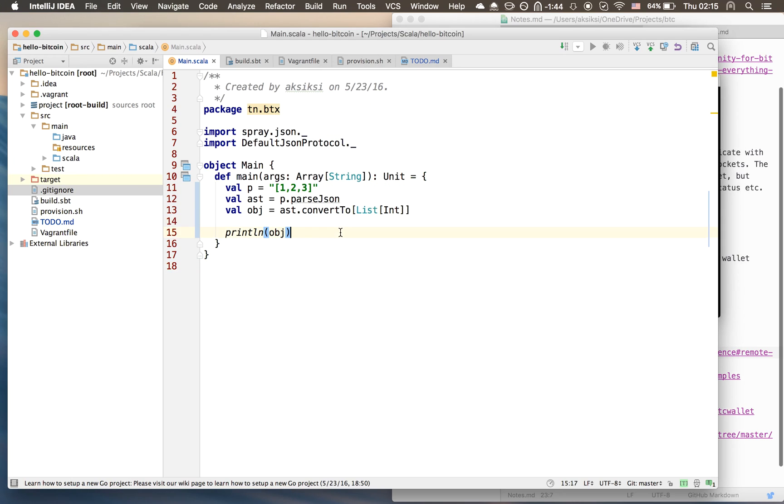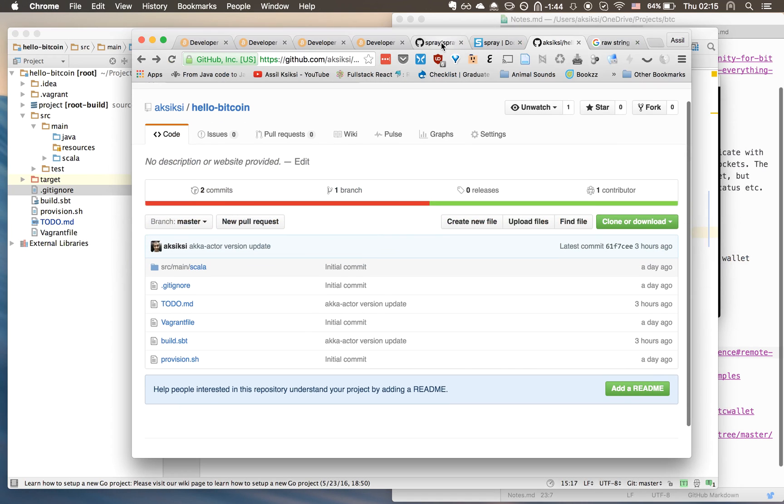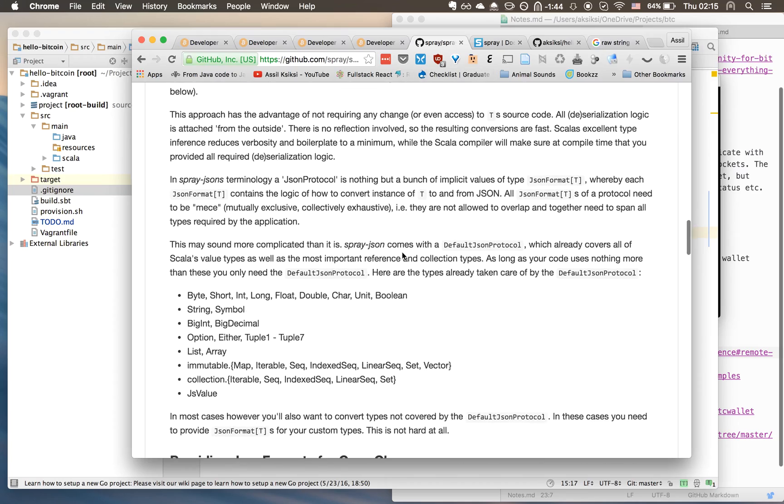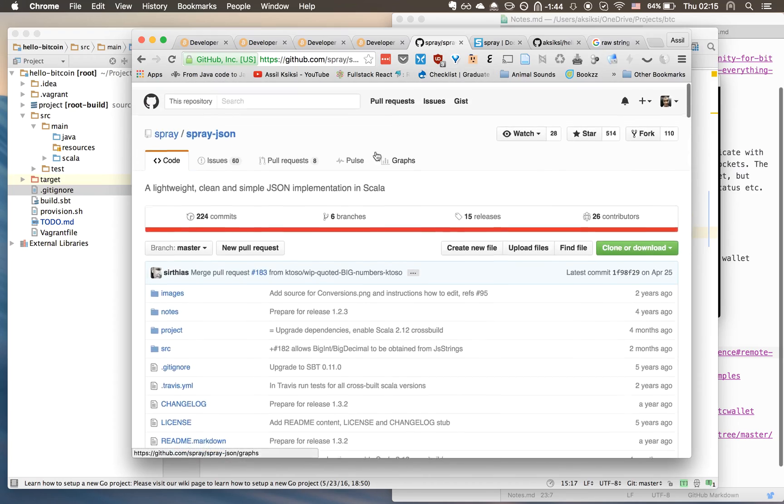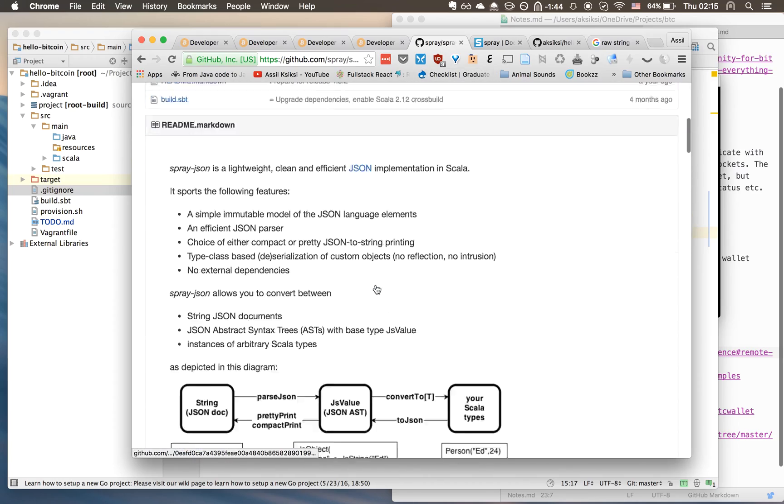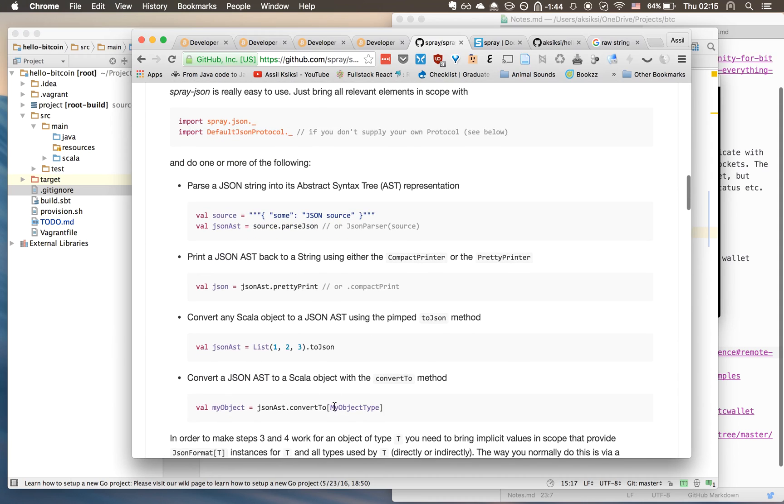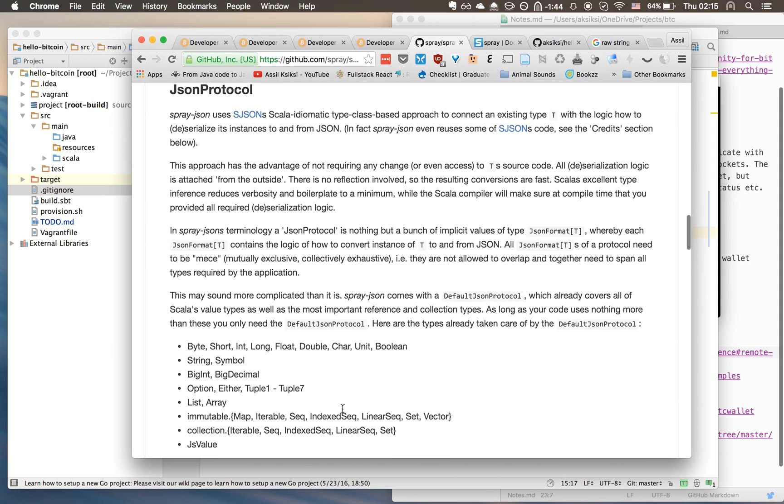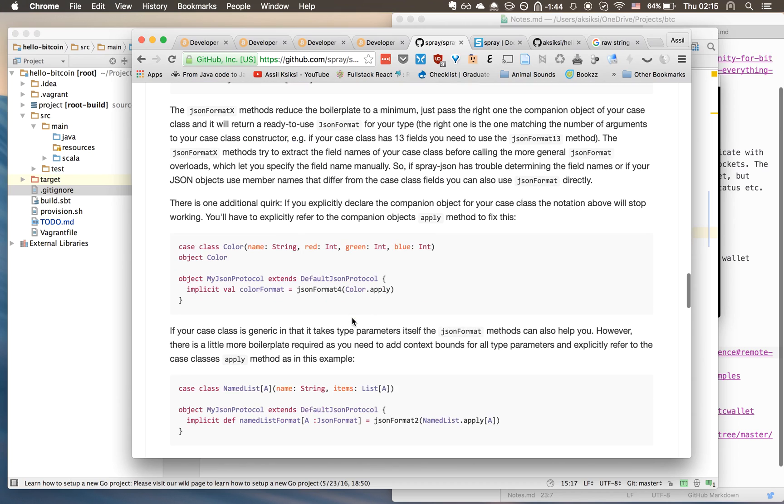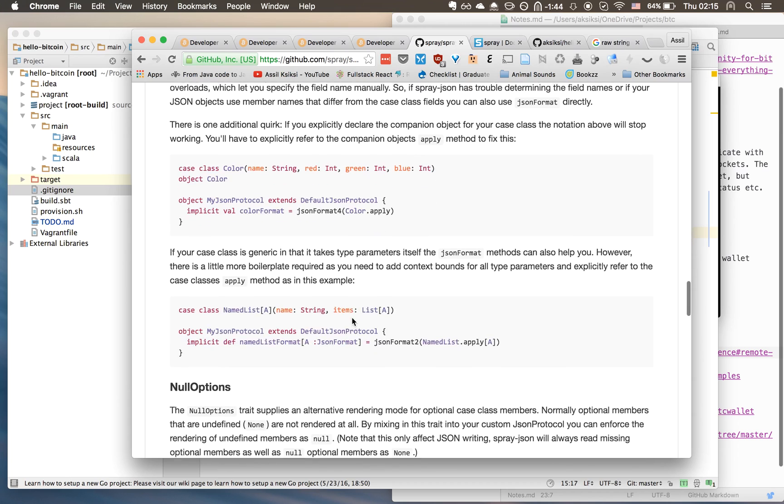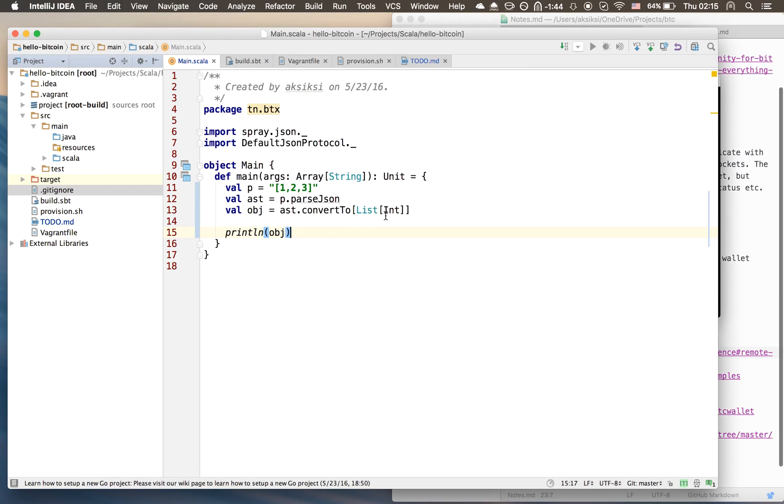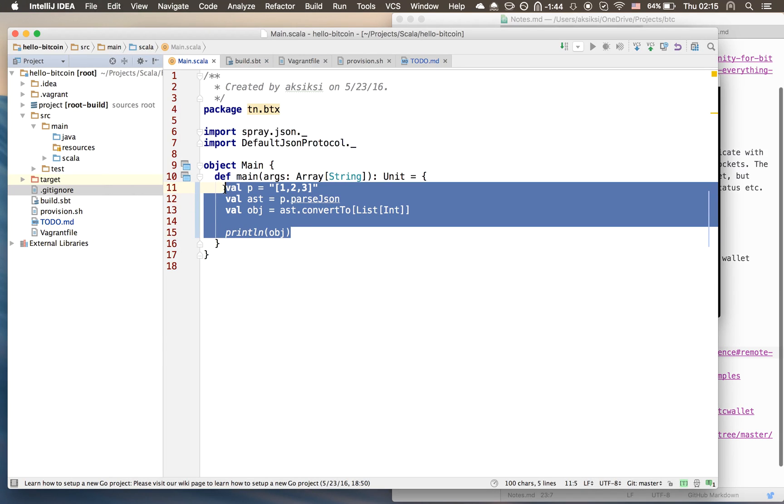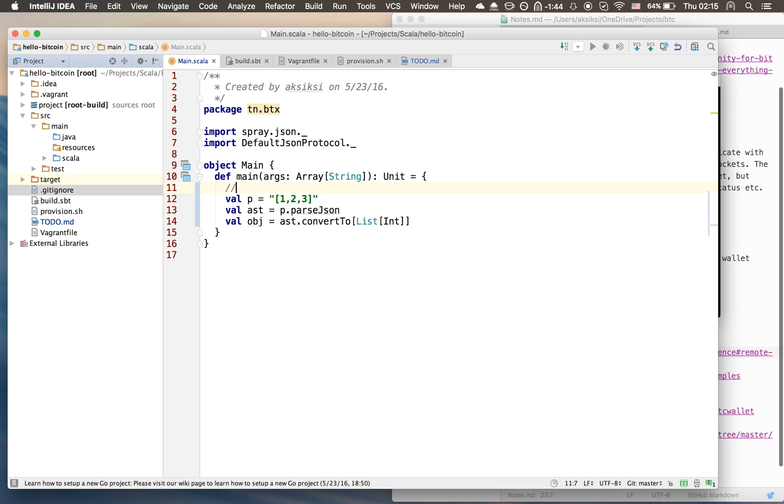That's a quick overview of spray-json. There is a nice little quick overview of how to use it on this GitHub page. This is a really basic overview and there is more information about how to parse more complex objects from JSON string into Scala objects and vice versa. You can look at that if you want but we won't need that now.